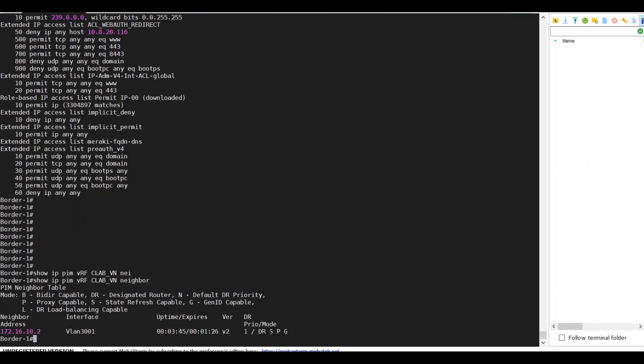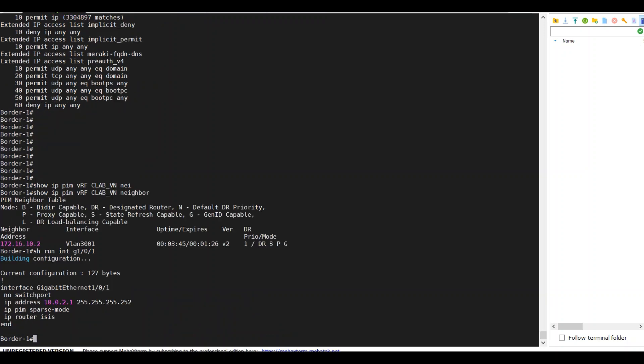On the interface to edge one, it's enabled for PIM sparse mode.